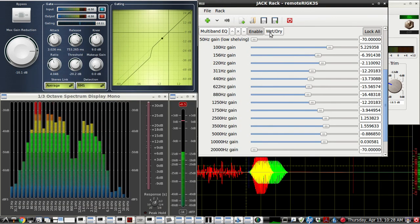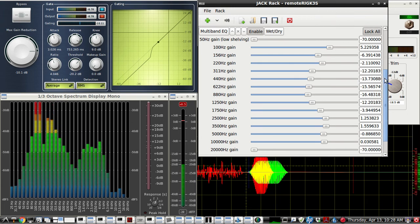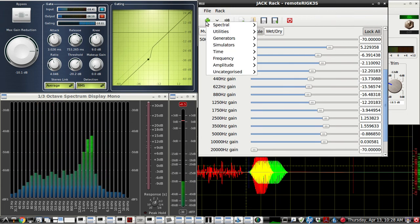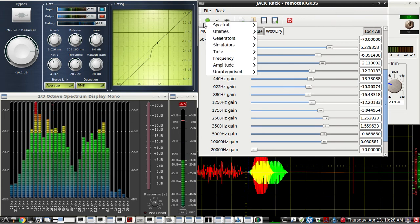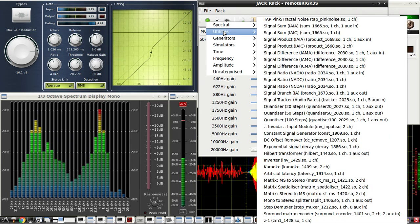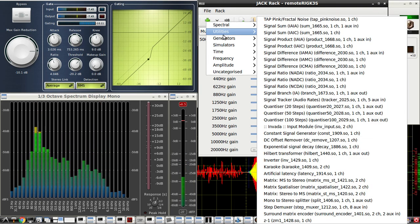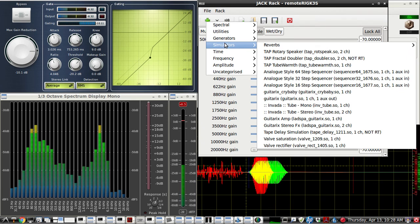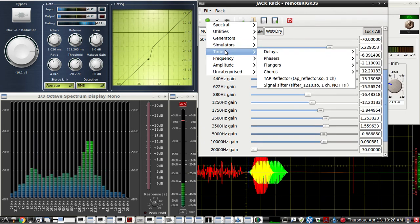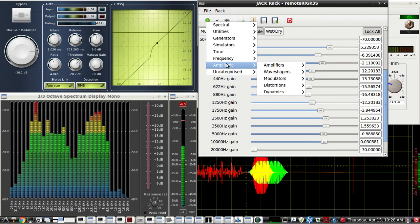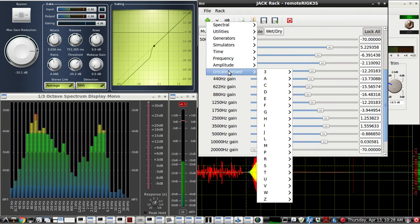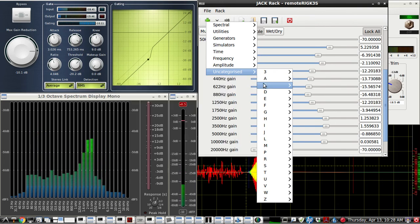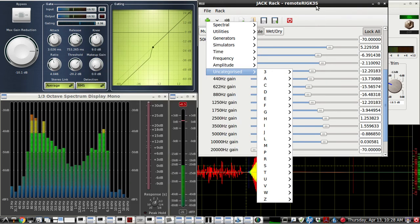So we have the graph equalizer. You could also use compressors, and this has a lot of LADSPA plugins that comes with jack rack. Very useful, especially for setting up a voice with some free software.